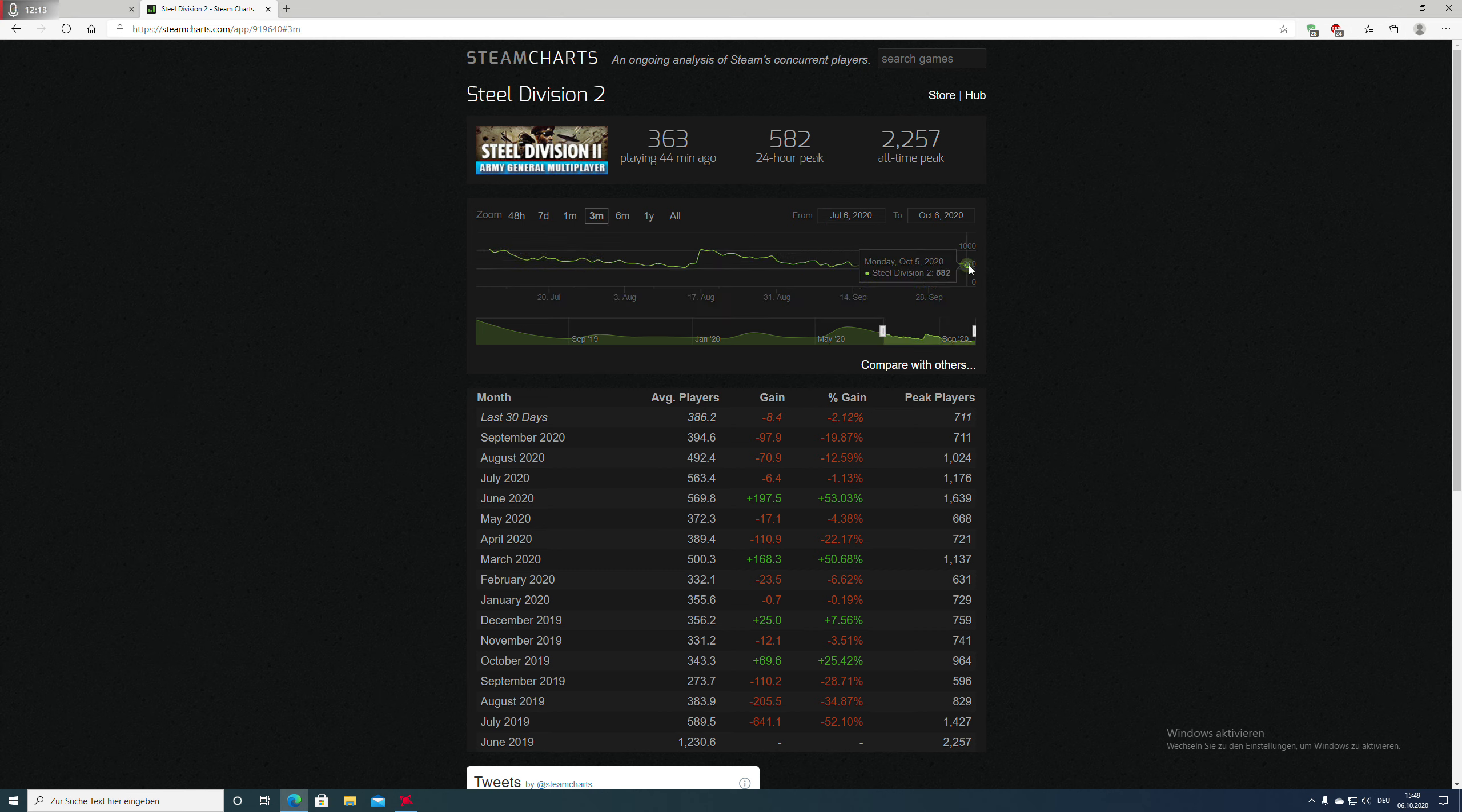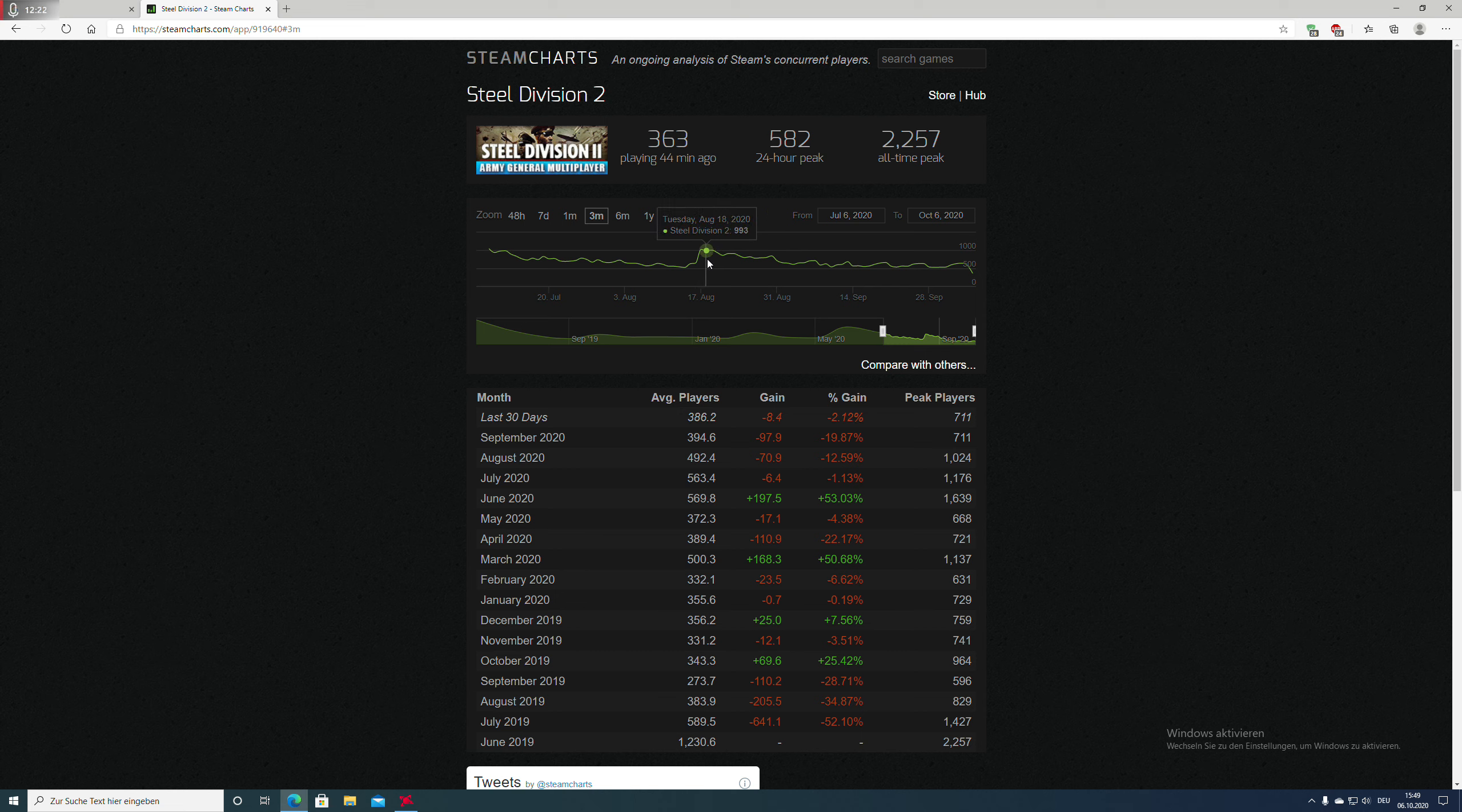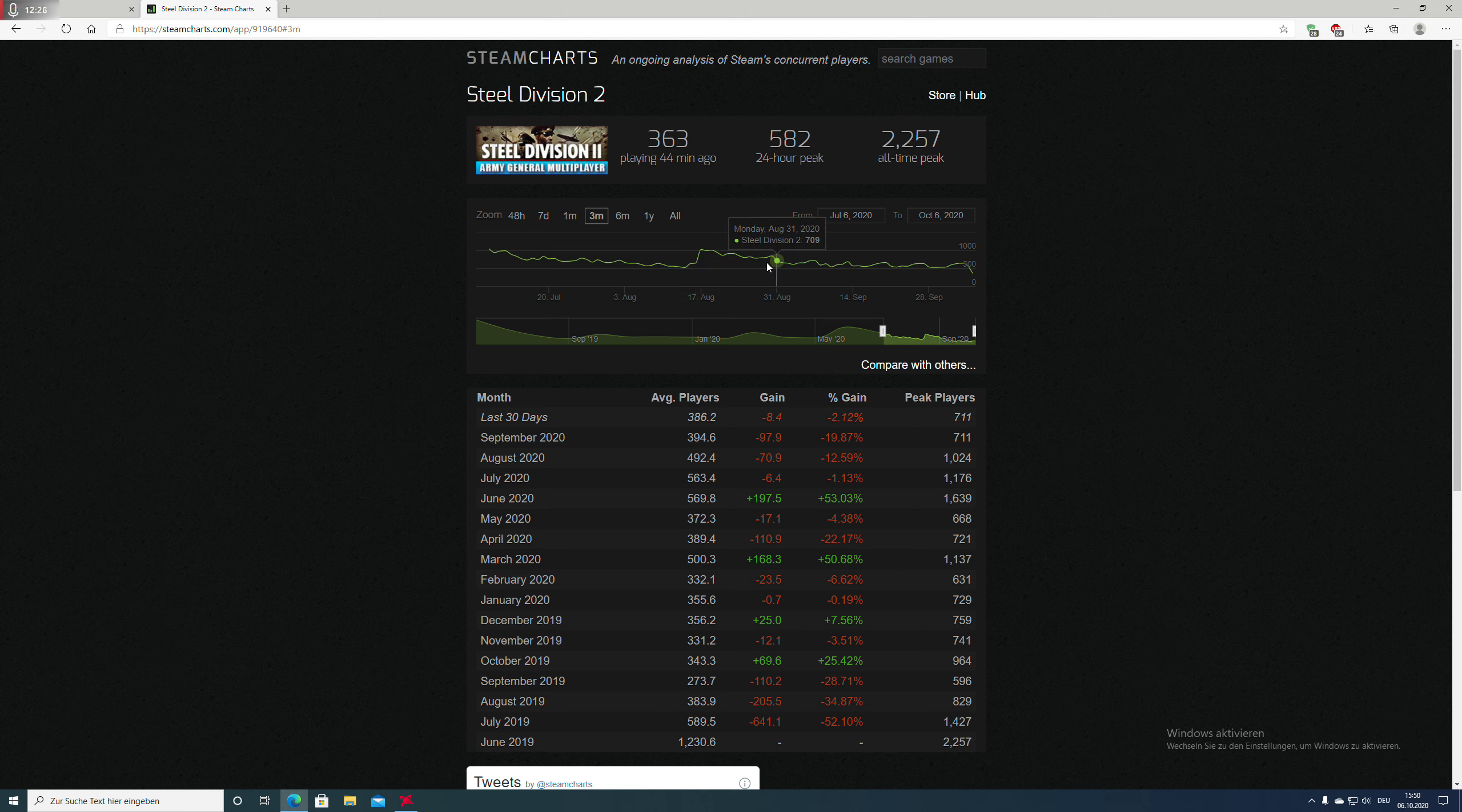The number of players has recently really dropped. We were at 900 to 1000 players on the 17th of August, and since then it has steadily declined.